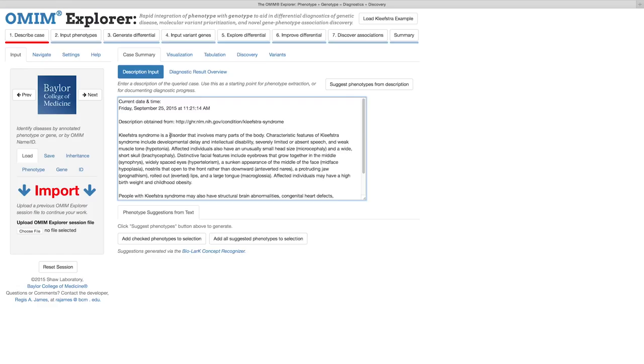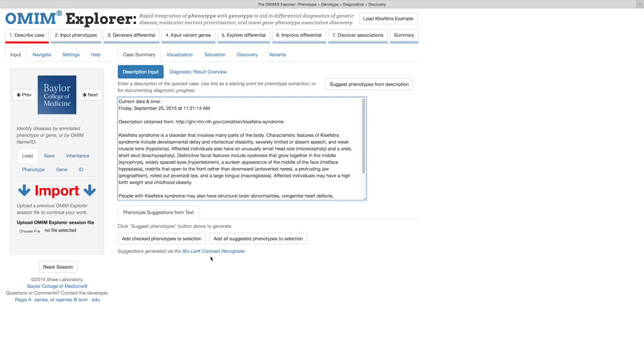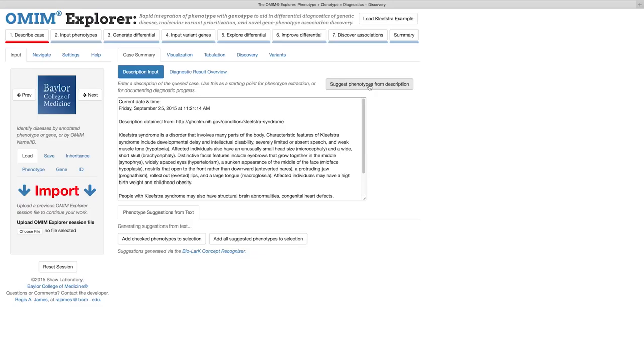Recently, a natural language processing tool called BioLark was published and it allows for the automated extraction of HPO terms from freeform text. I integrated BioLark into OMIM Explorer through this button here. Using this phenotype extraction tool is not necessary, but it does help speed up the input process. So let's use it to automatically pull phenotypes from the description.